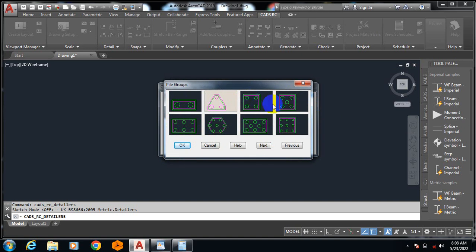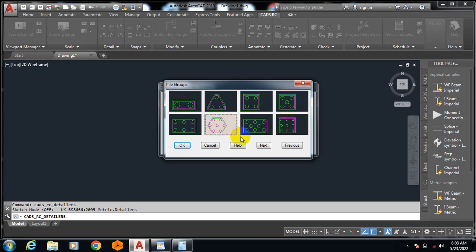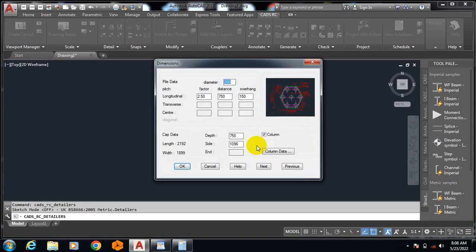Let me just choose something. Let's see, this is it, and then I click on next here. Now pile data, you can see the diameter of the pile.